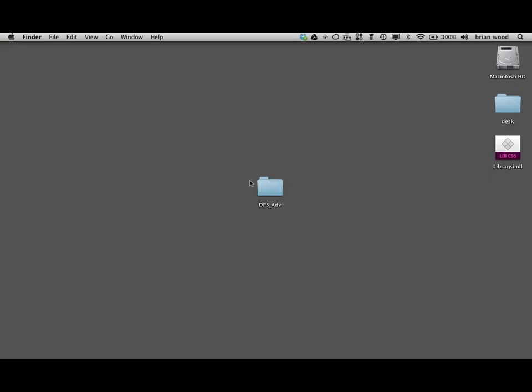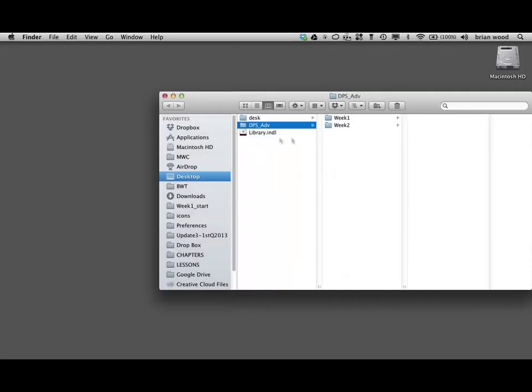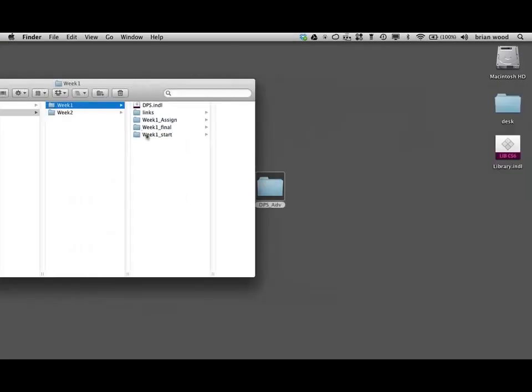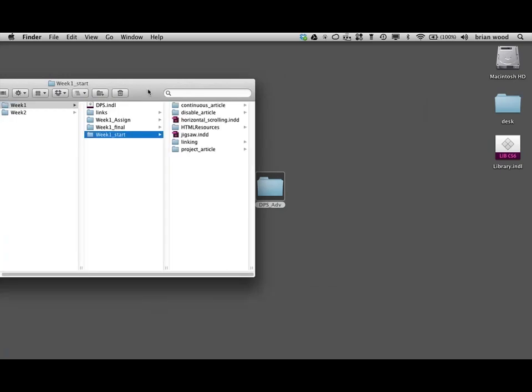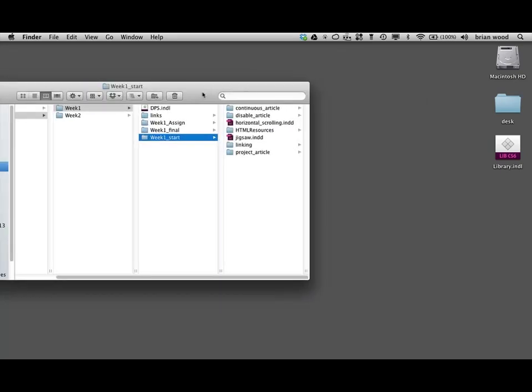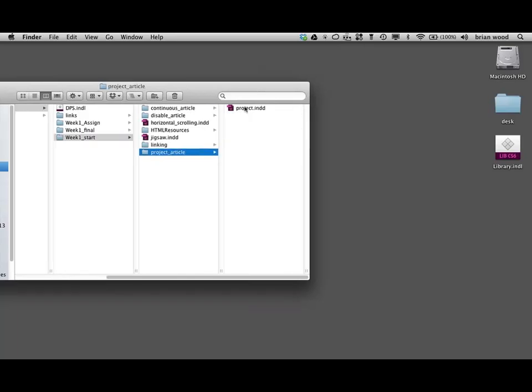So I'm going to go out to my desktop here and open up the folder. And you're going to see week one. And I've included the final files. We want to go to the start files. So go to the start files. And we are doing horizontal scrolling. There we go.